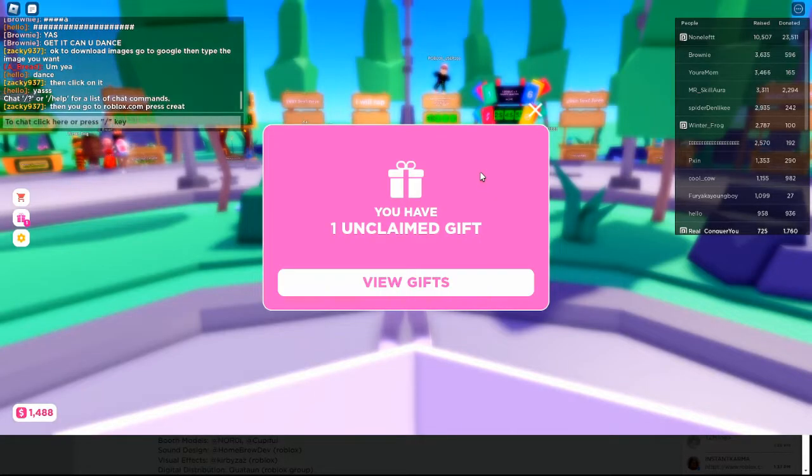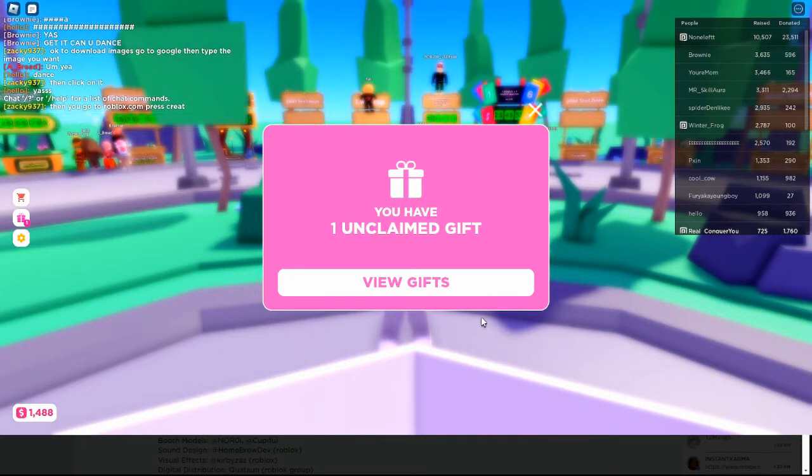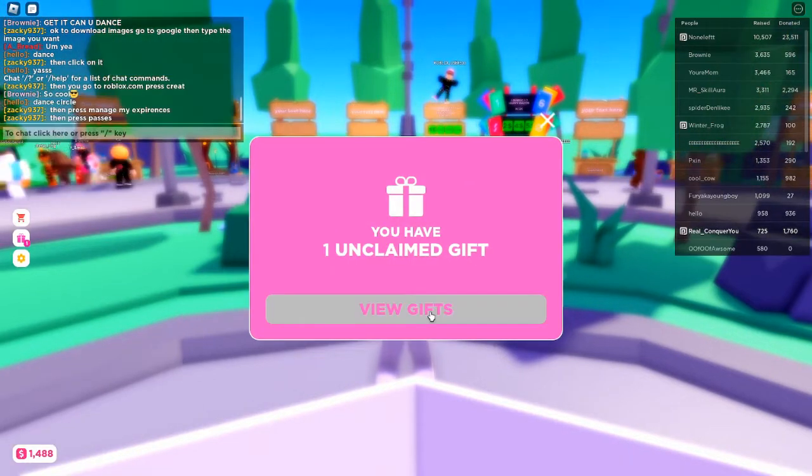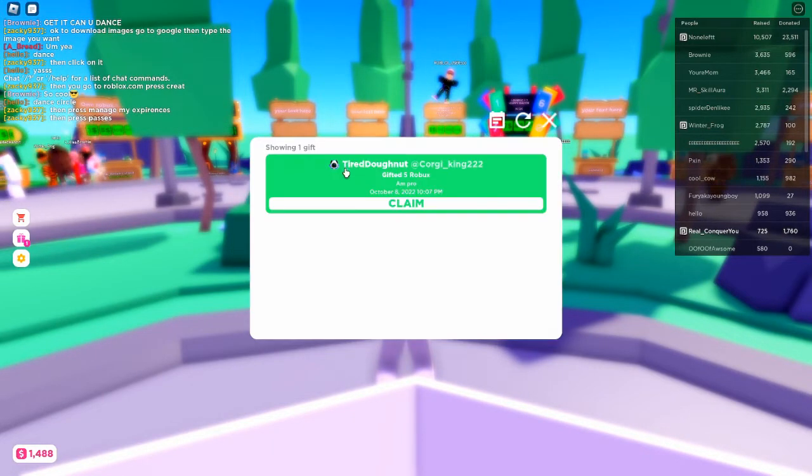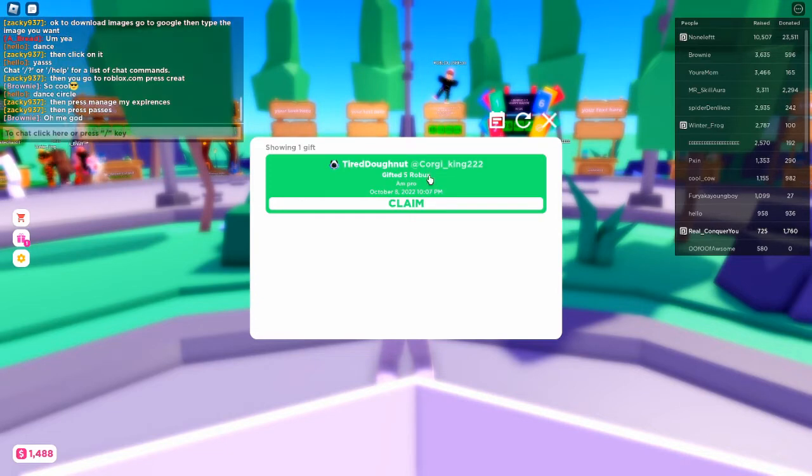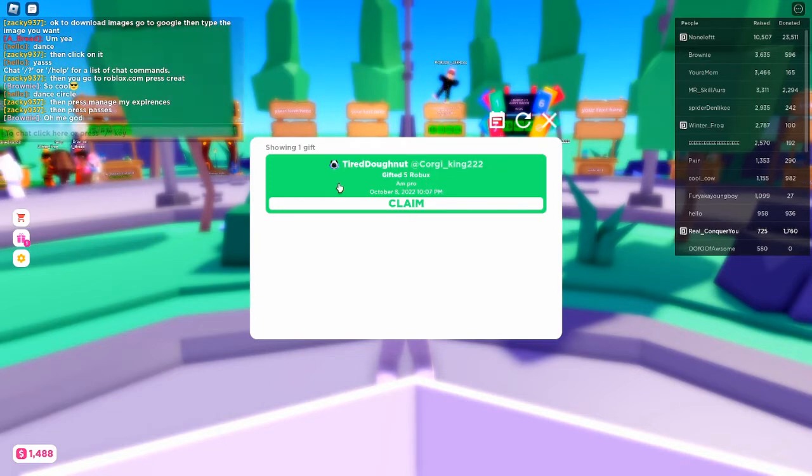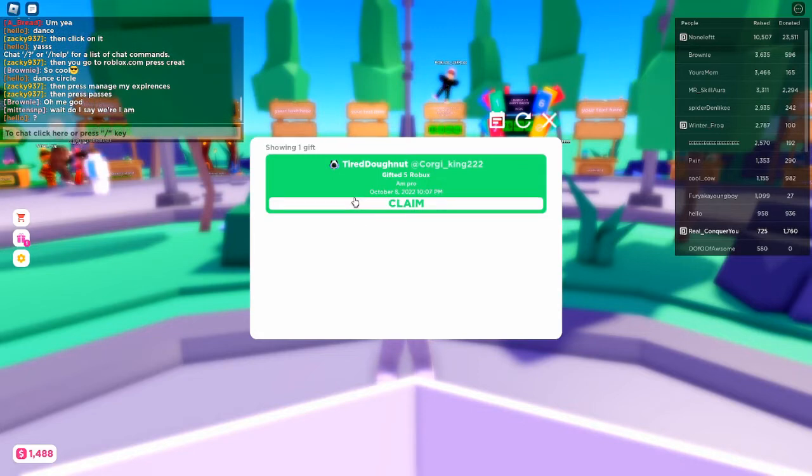We have one unclaimed gift from one of our viewers on our last live stream, and I promised them that I would go look, and I completely forgot. So Tired Donut, thank you so much, you gifted us 5 Robux. I actually thought you said 50, but it's 5. I'm going to claim that.